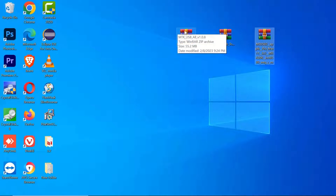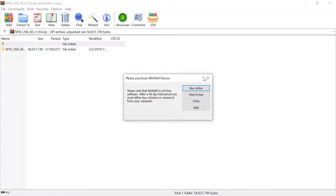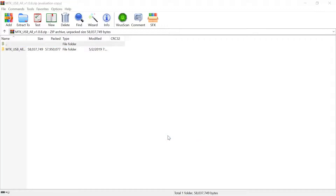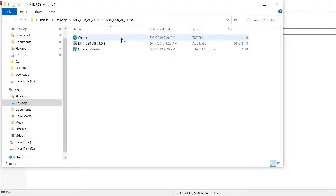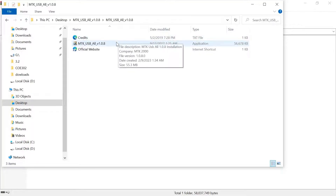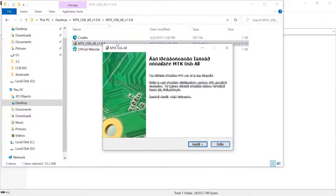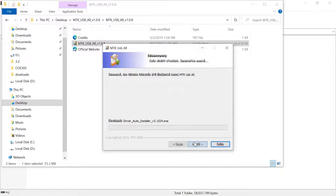To flash an MTK Android device, you need three important files. These are the Mediatek USB drivers so that your PC can detect your phone, the SP Flash Tool which is the actual flashing software, and a firmware which has a scatter file that is loaded to the Flash Tool. The download links for the USB drivers and SP Flash Tool are in the description below. For the firmware, it varies according to your device, so you just have to download the firmware compatible with your device.